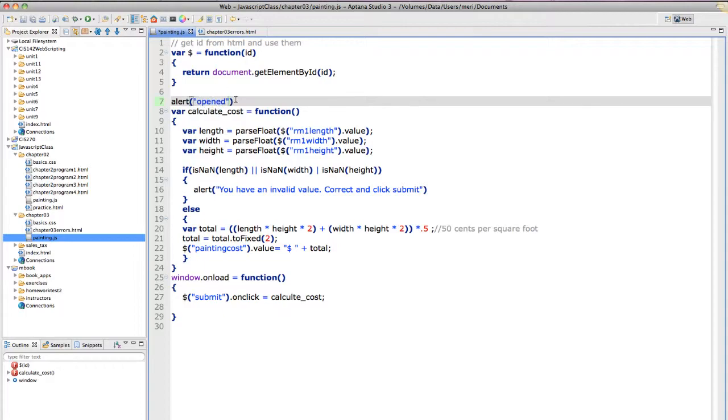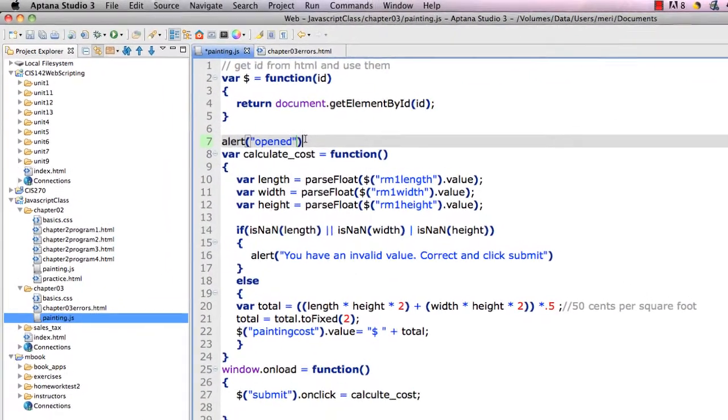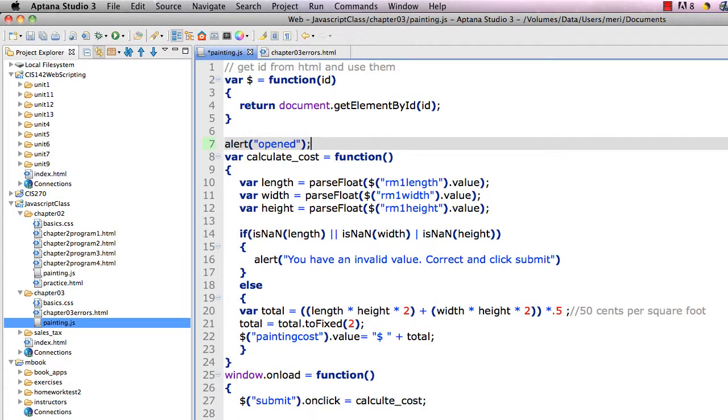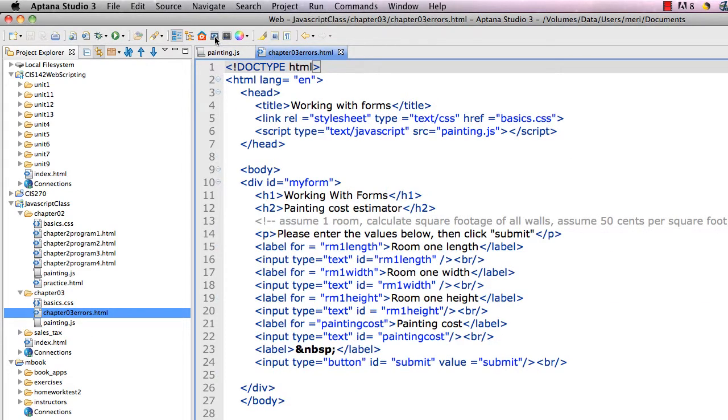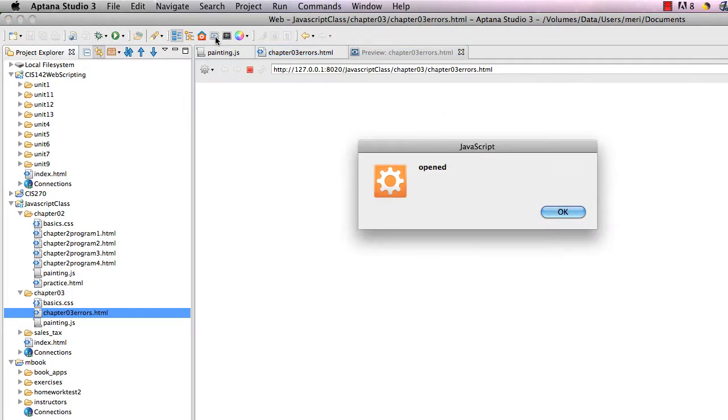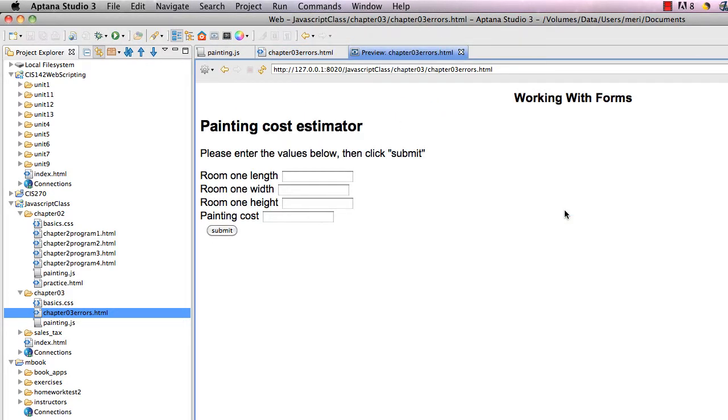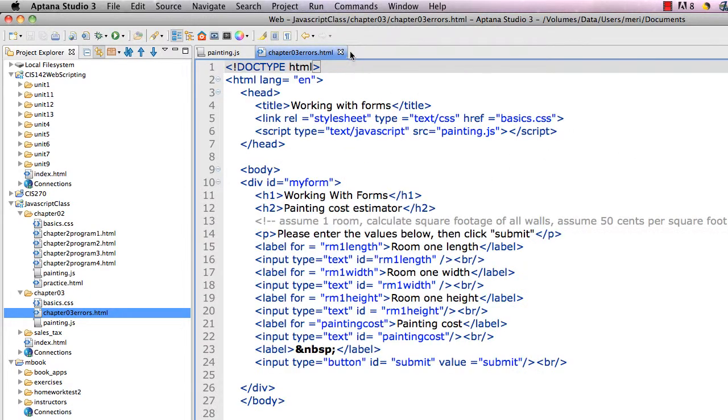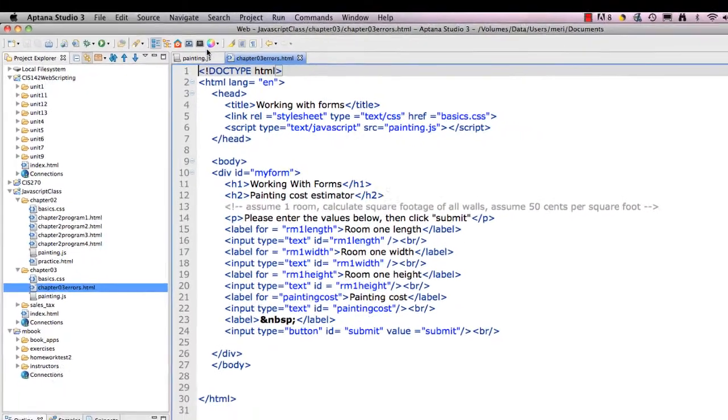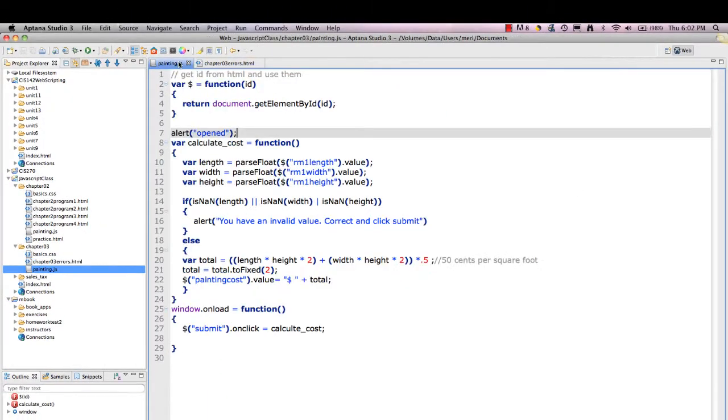And that will show me that I got into my code. Now with Uptana when I save that and then run it, you'll see that open shows that I am connecting. All that's telling me is that my HTML code is properly calling my JavaScript code. They are working together. And sometimes that can be your error.